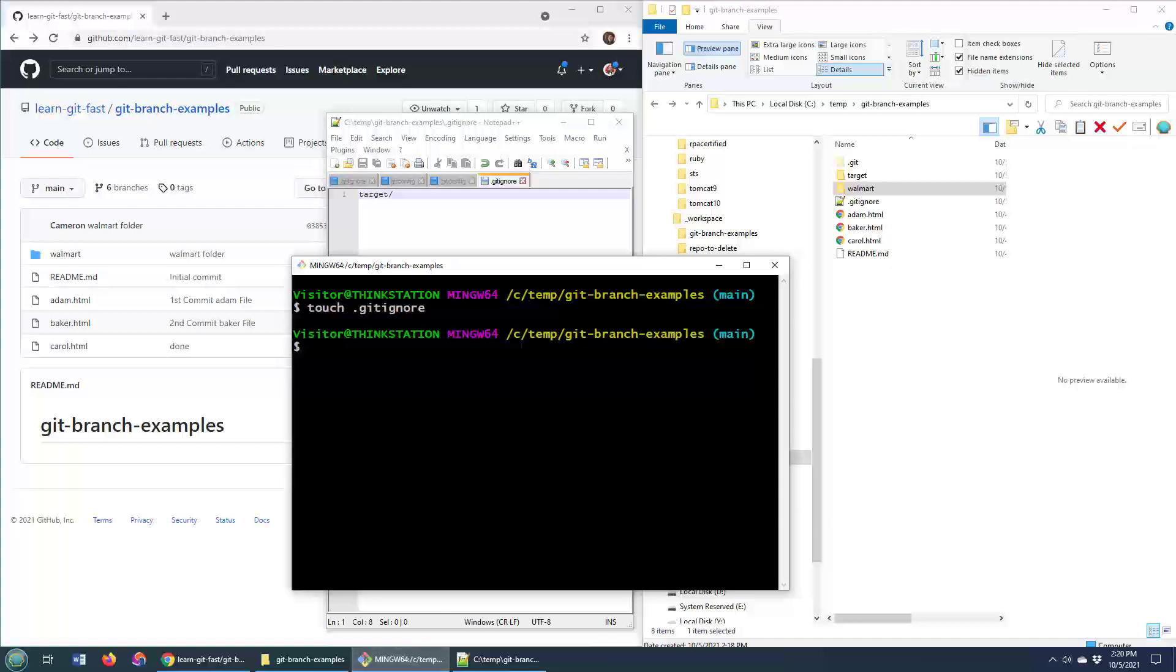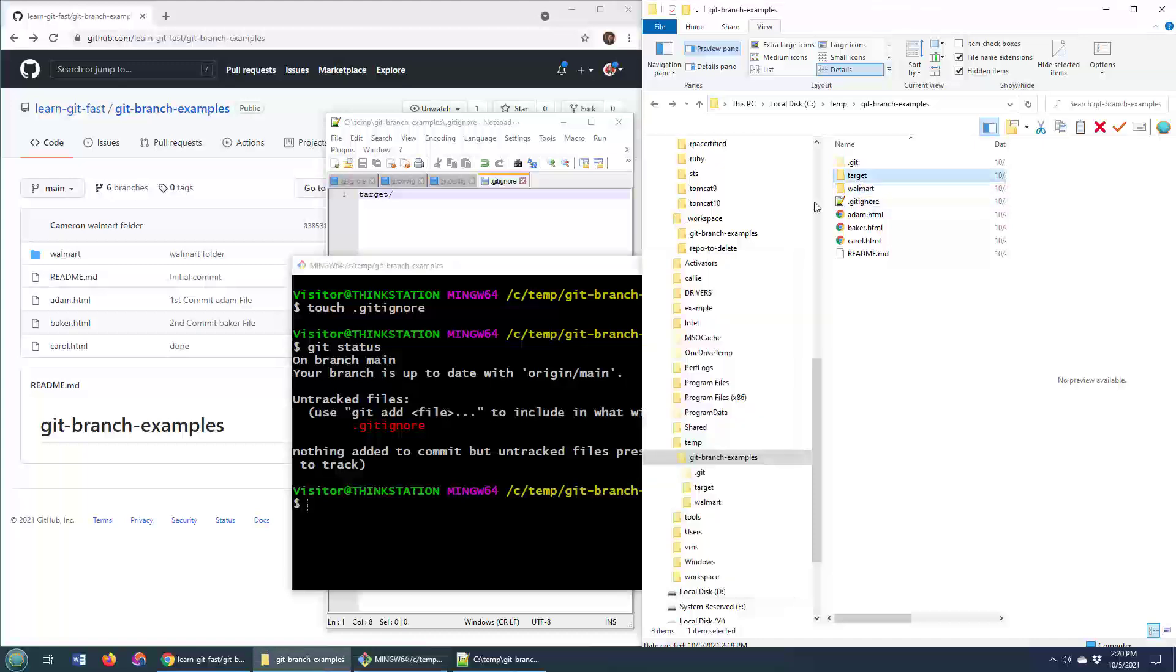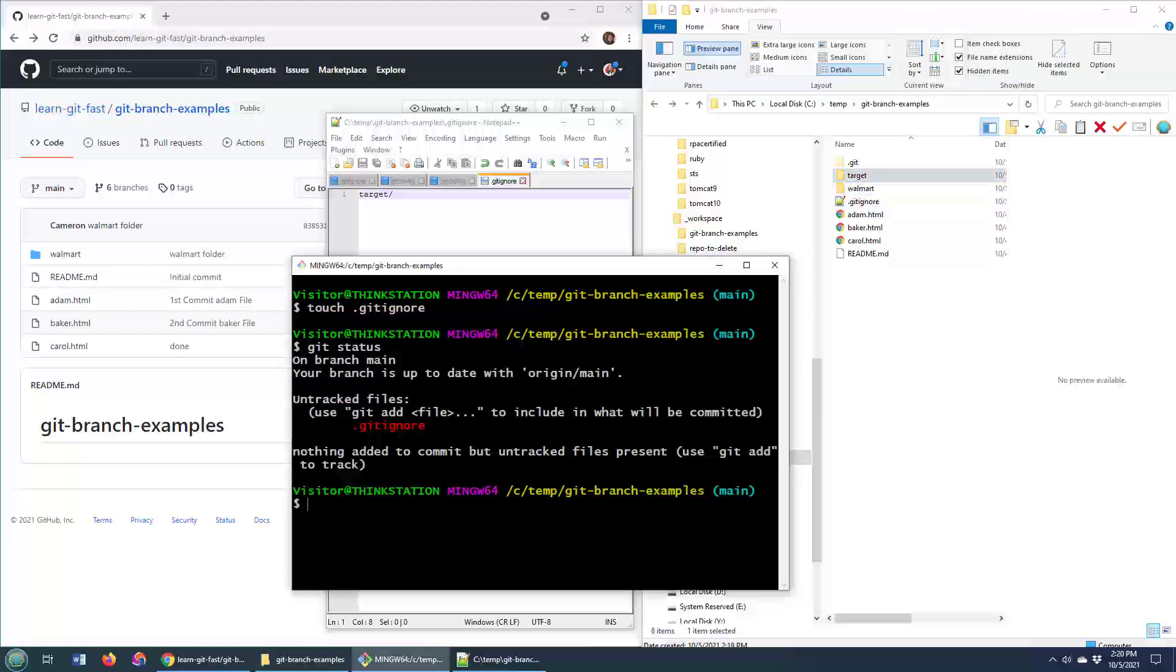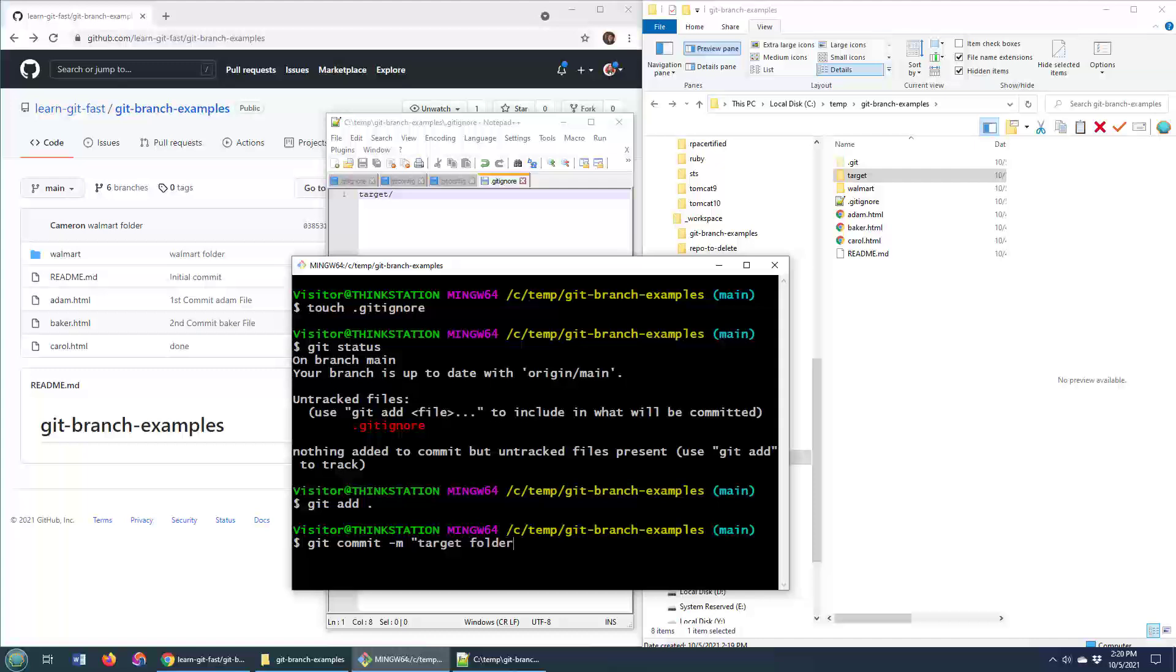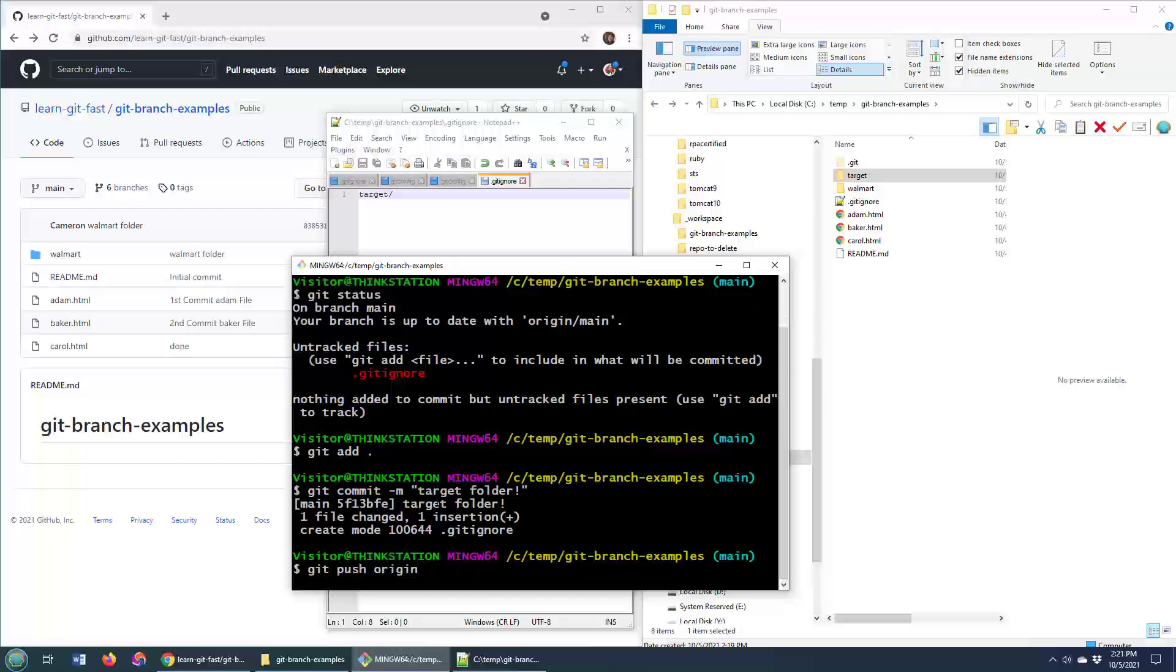So right now, I'm going to do a git status command. And you notice when you do the git status command, it's actually ignored the Target folder. It says you create a new file called git ignore, which we just did. We want to add that to the repository. But we also created a folder named Target, and it's completely ignored that. And watch, if we do a git add, and we do a git commit, and then we do a git push origin, what do you think is going to happen?